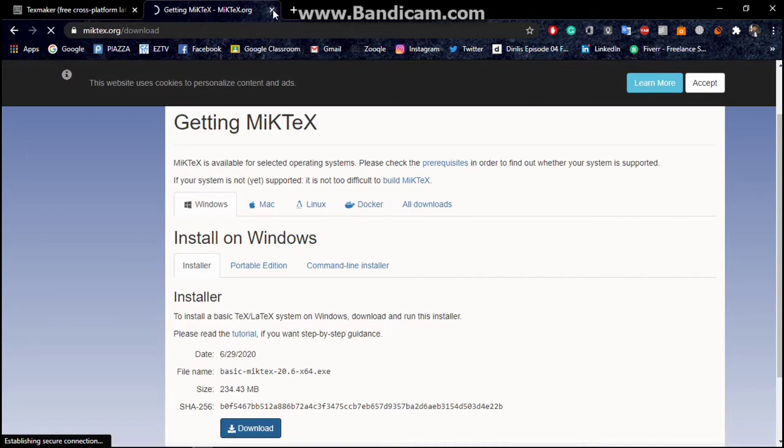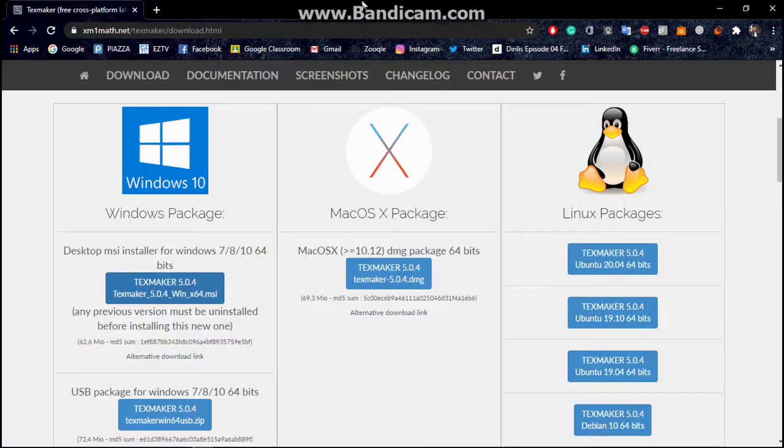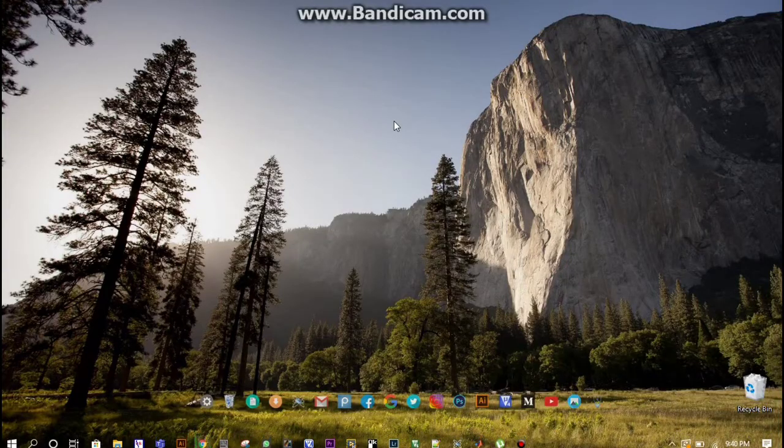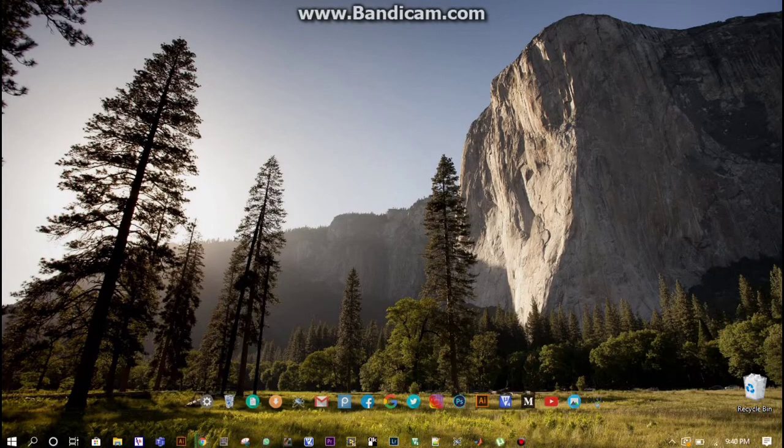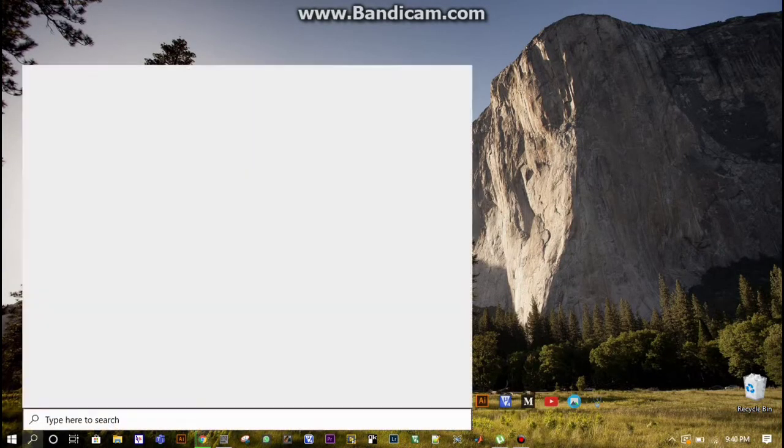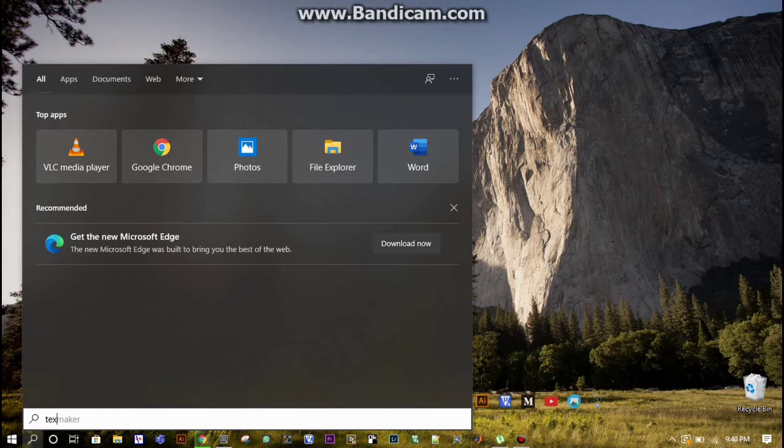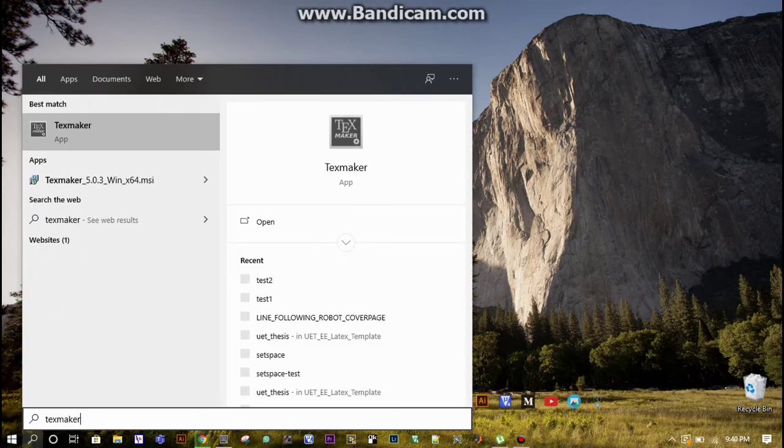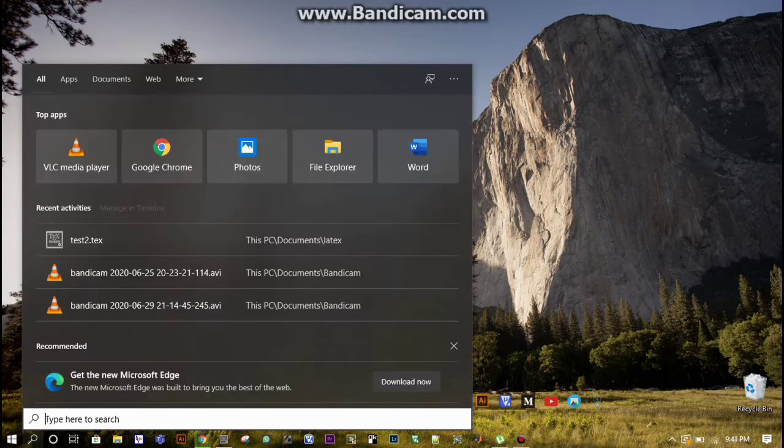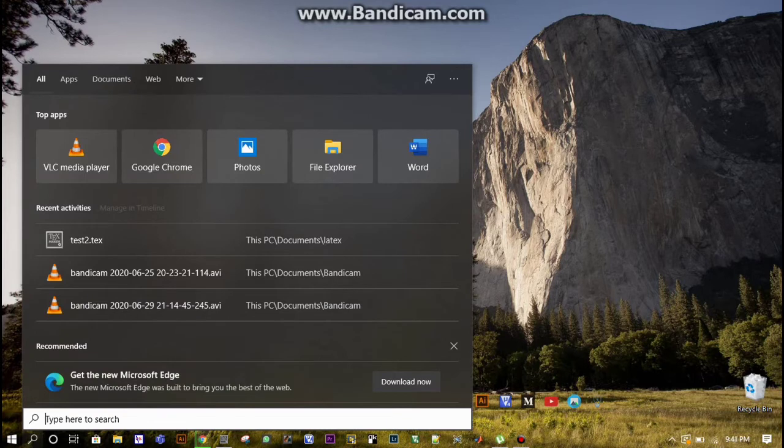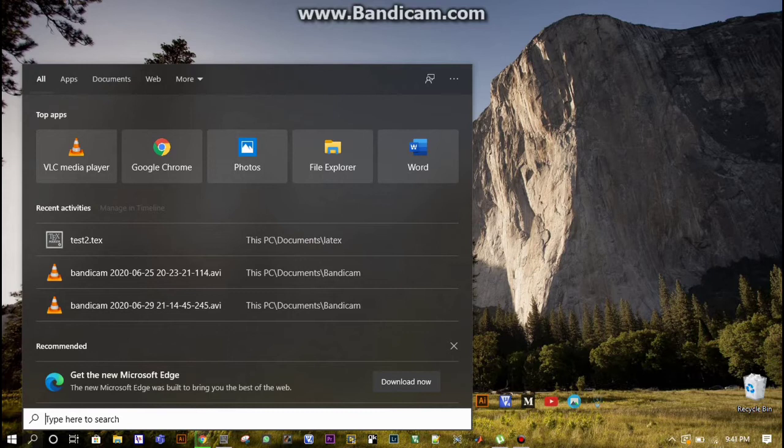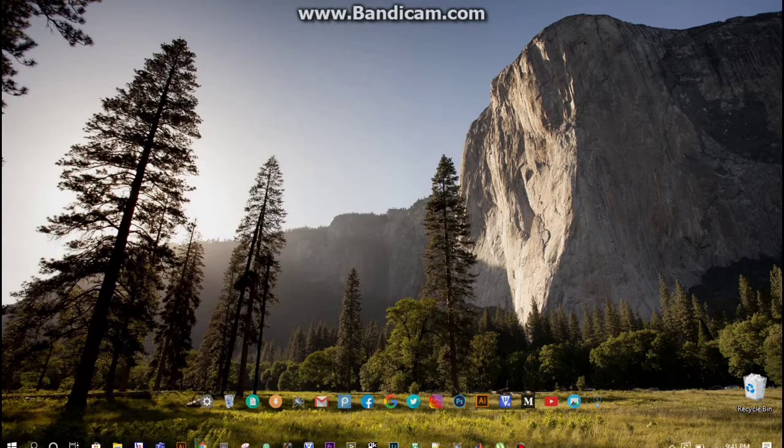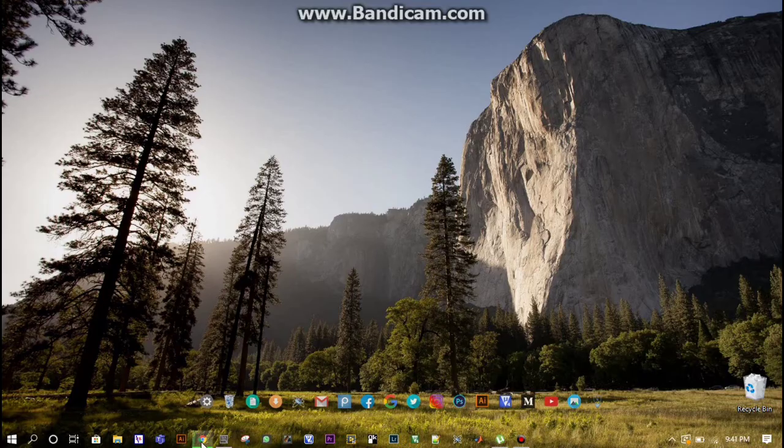After downloading these two softwares, which I had already downloaded, you have to open the TexMaker software. Actually these two softwares are very easy to install. After downloading both softwares, you can easily install them because there is no difficulty.